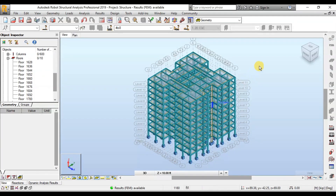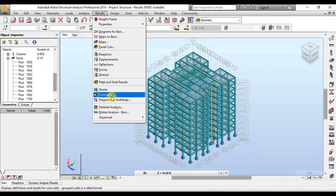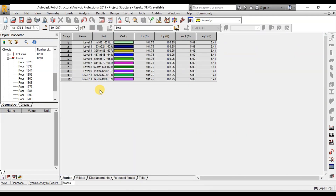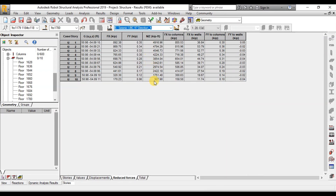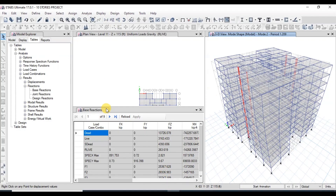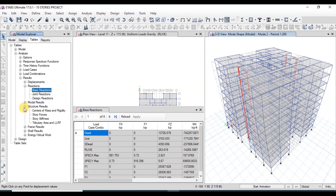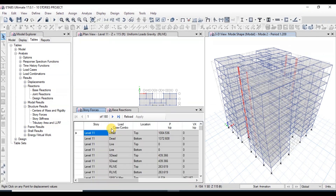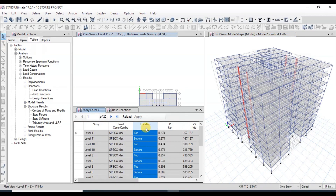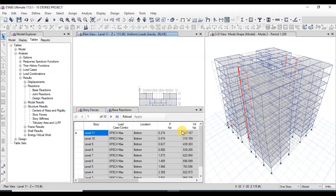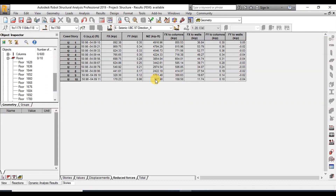Now we will compare the story shear forces. Go to the Results tab, then Stories. Click on the Reduced Forces tab. Now we will change the case to Seismic in the X direction. In FX, we have story shear forces from 170 to 890 kips. In ETABS, we will open Structure Results and click on Story Forces. In Loads, select the SpecX case. In Locations, select Bottom. We can see story shear forces from 167 to 891 kips. These values are very close to the values calculated in Robot.